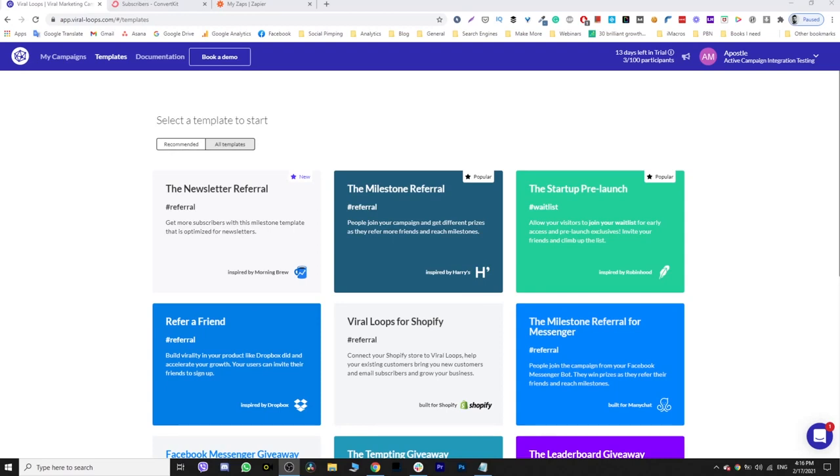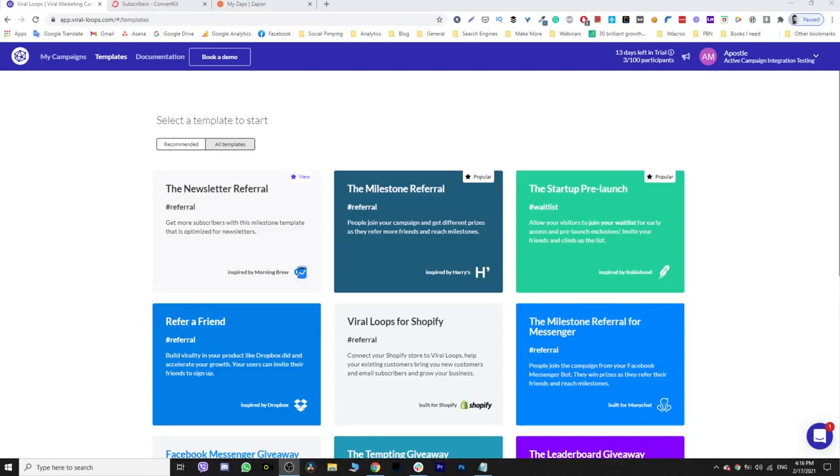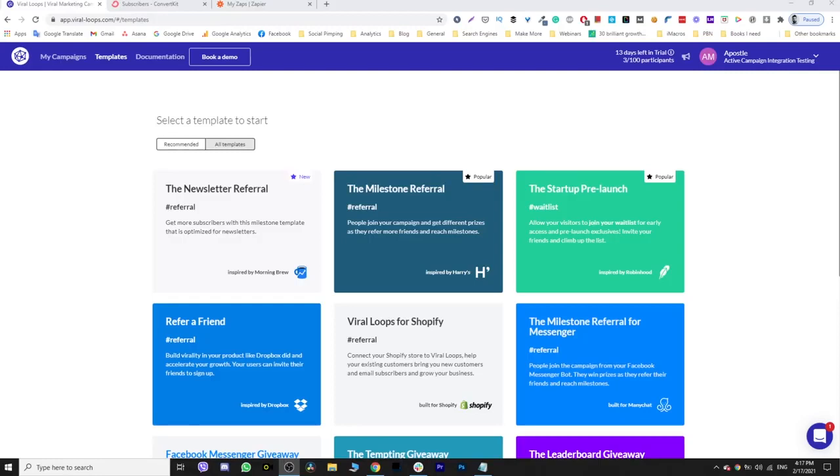Whether Viraloops supports that platform or not, the first steps you need to get out of the way is that you obviously need to have a Viraloops account, a Zapier account, and an account to your favorite email platform. I'm going to use ConvertKit for this example, but you can follow through this tutorial with any other platform you're using. There are a few things that change from platform to platform, but overall the process is the same. This is an intermediate to advanced tutorial, it's not a piece of cake, so make sure that you pay attention.